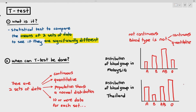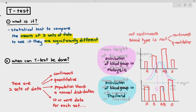What about the mean heights of 30-year-old women in Malaysia and the mean height of 30-year-old women in Thailand? Yes, because the height of women in the two countries is continuous — it's within a range. It's quantitative because height is numerical. The data will show normal distribution because most people will be of average height, but very few will be of extremely short or extremely tall height.